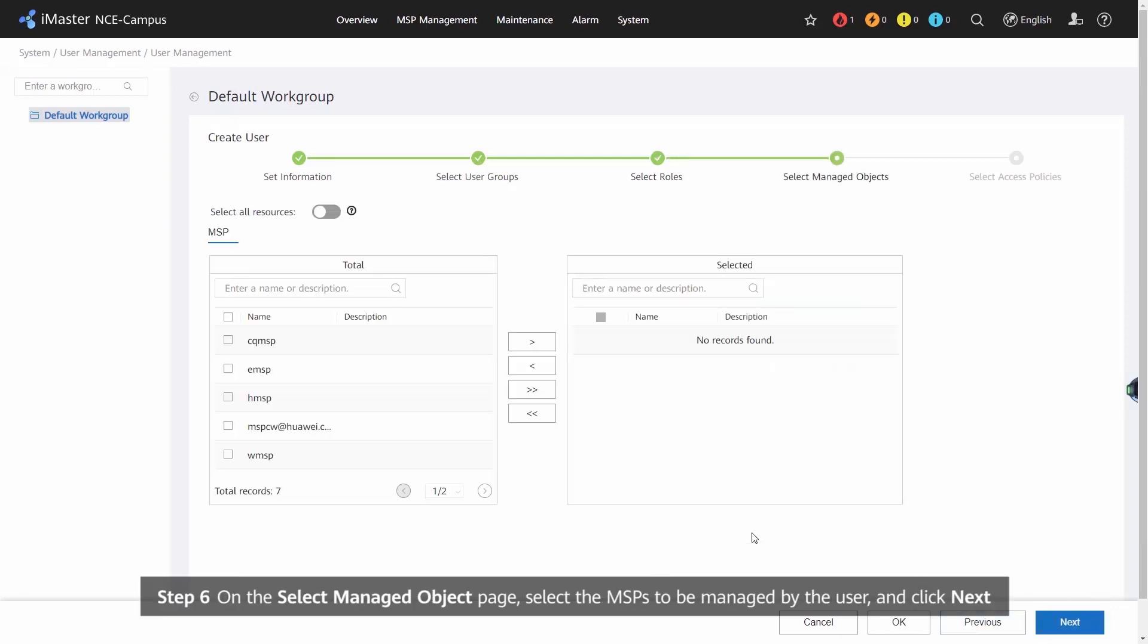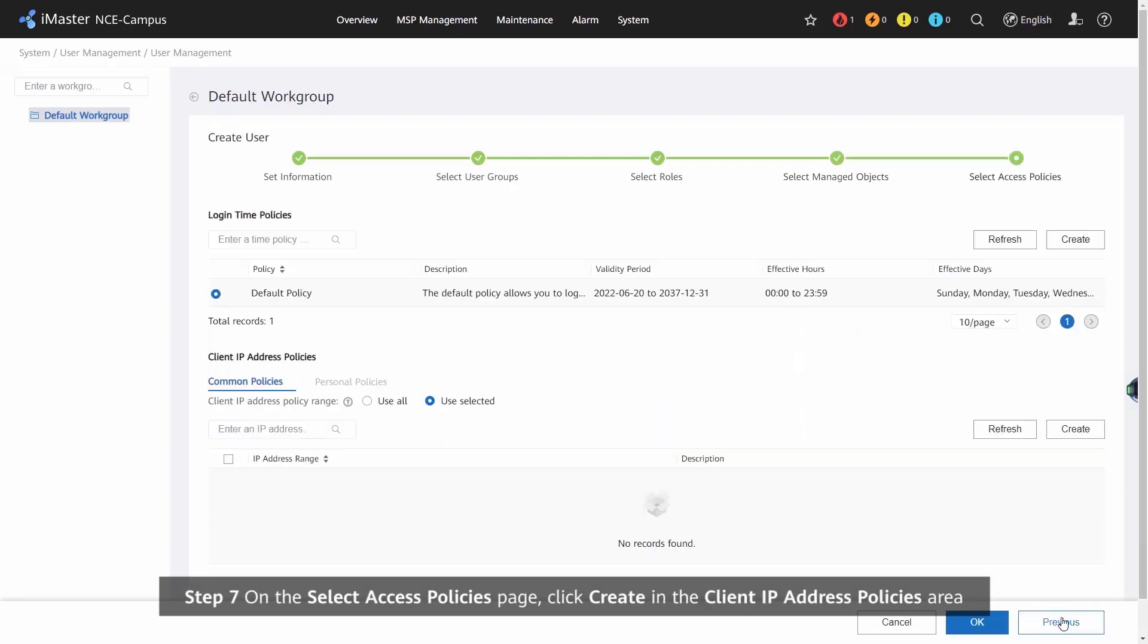Step 6: On the Select Managed Object page, select the MSPs to be managed by the user and click Next.